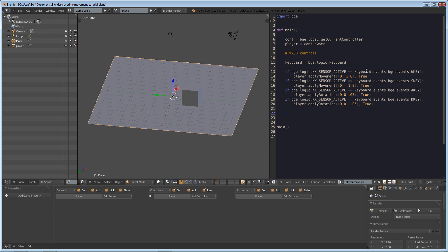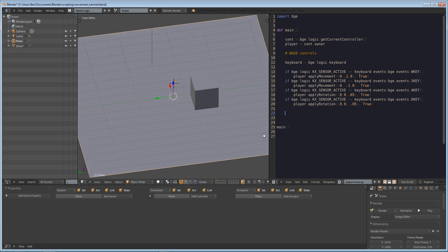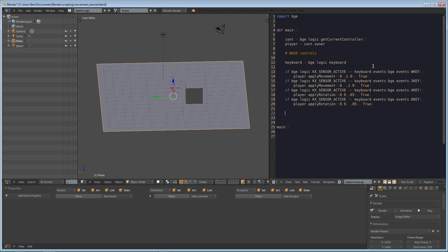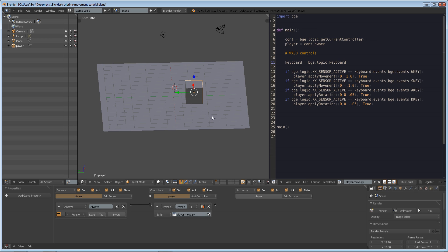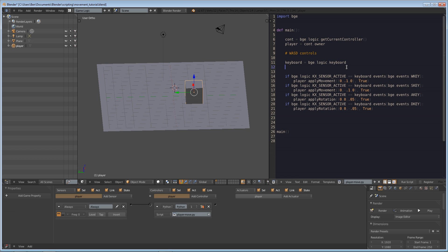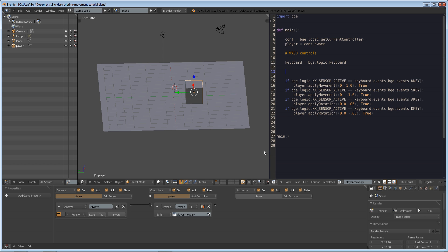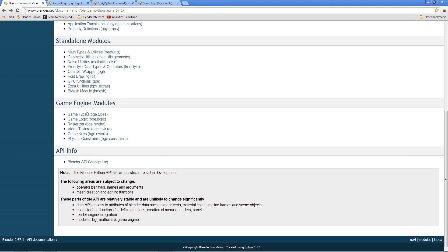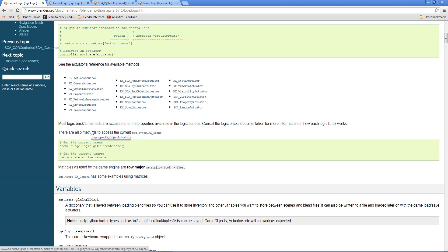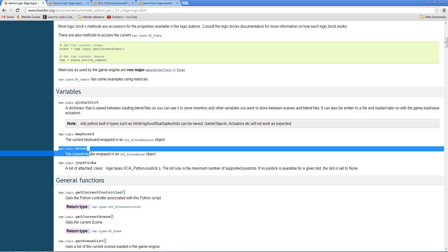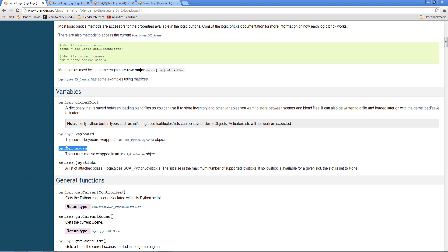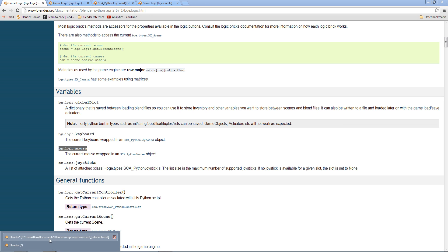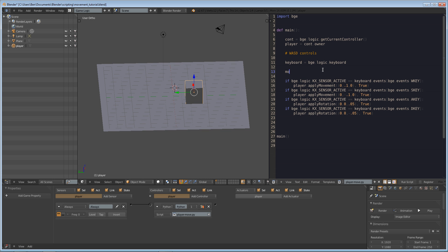By default we have no mouse control in the Blender Game Engine. If you want to do something like, when you left-click, have the player jump up and down, you're gonna have to do a little bit of coding. It's actually very similar to the keyboard input. If we go to the API and go to logic, you'll see that if we scroll down we have bge.logic.mouse.